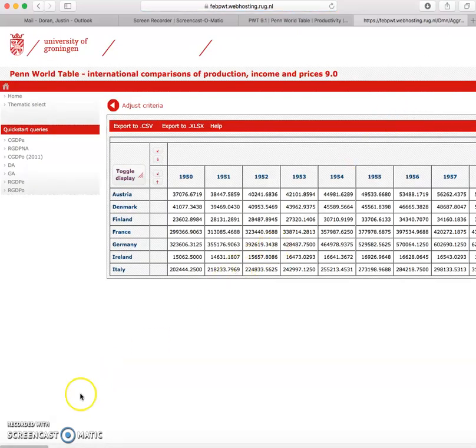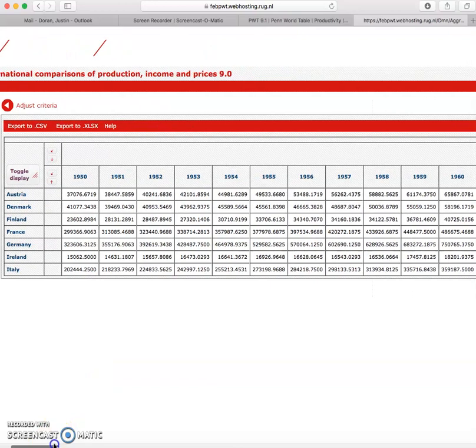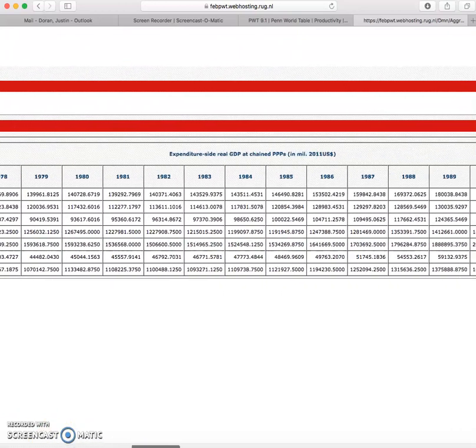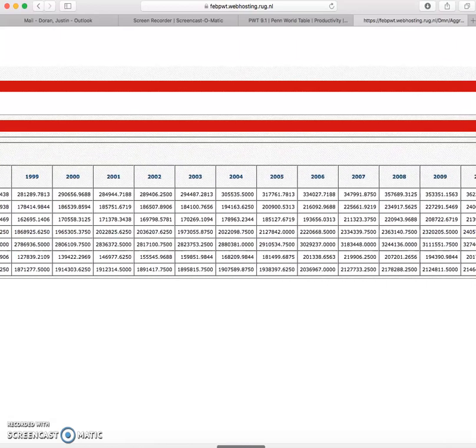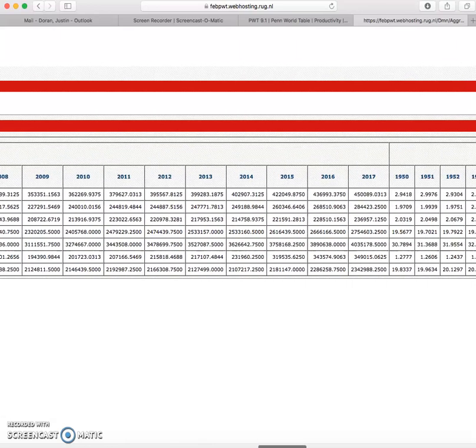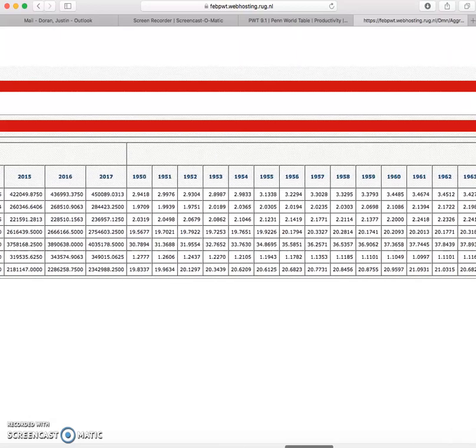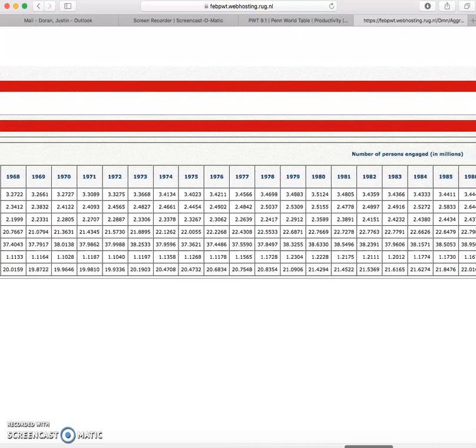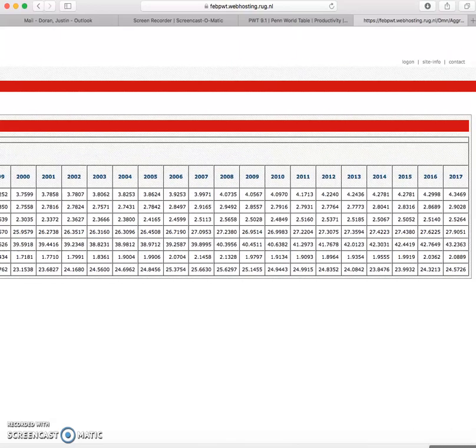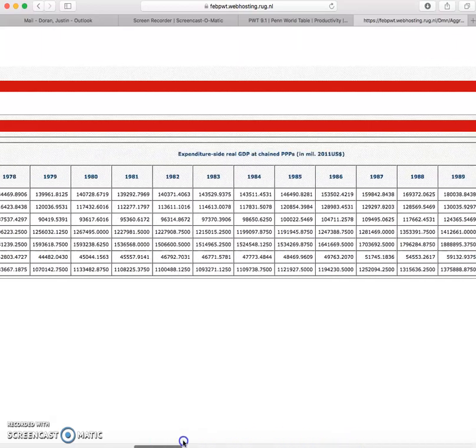So here what we can see is I've got data from 1950 for all my countries. There's no missing data there and it goes up to 2017 and then the next set of data starts from 1950 for the number of persons engaged and goes up to 2017.